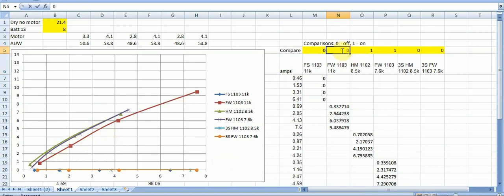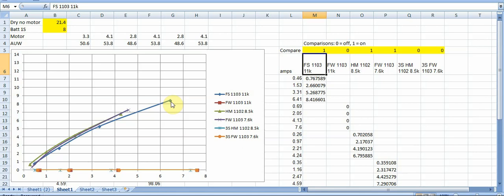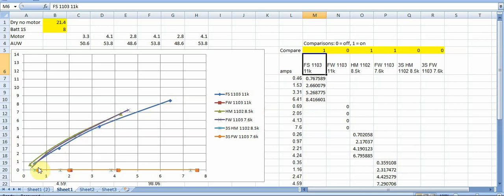On the other hand if we drop in here this Full Speed 1103 11,000 kV motor you can see we we don't get quite the same level of all out performance in terms of the full punch out you're down at it's still pretty good 8.4 to one on the punch out. But you're not giving up nearly as much efficiency as compared to those Flywoos 1103 and so you can see down low it's it's pretty similar between the Full Speed 1103 11,000 kV and this Flywoos 7,600 kV.